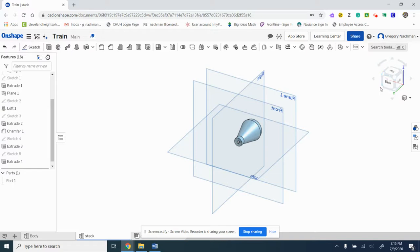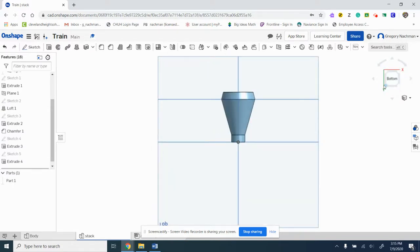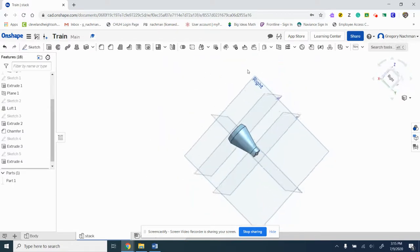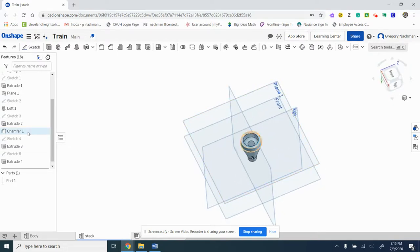And that's the stack. All right, great job.